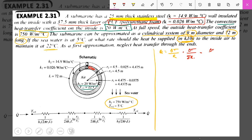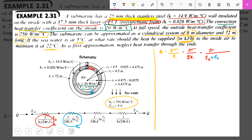So Q is equal to delta T divided by four resistances. The first one is the convective resistance between the inside fluid and the first layer of insulation — this is called R_A. The second one is the conductive resistance of the first layer of insulation — this is called R1. The third is the conductive resistance of the stainless steel wall — this is R2. And the fourth is the outer convective resistance, R_B.